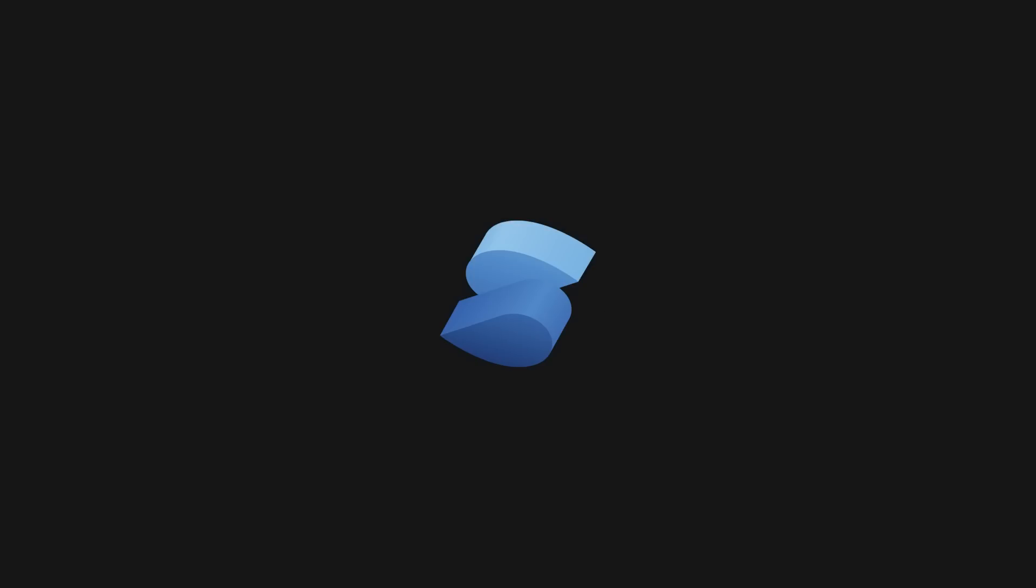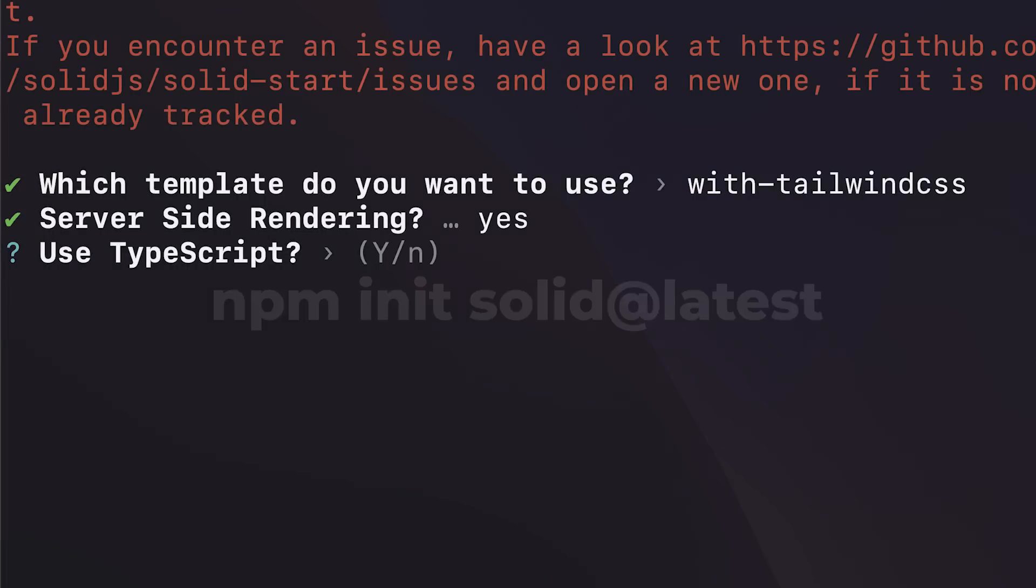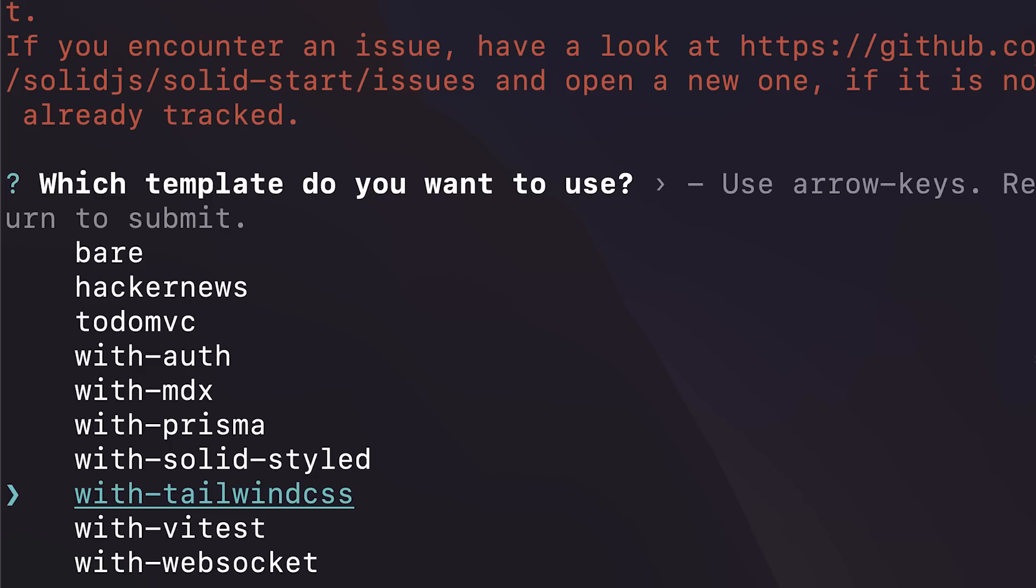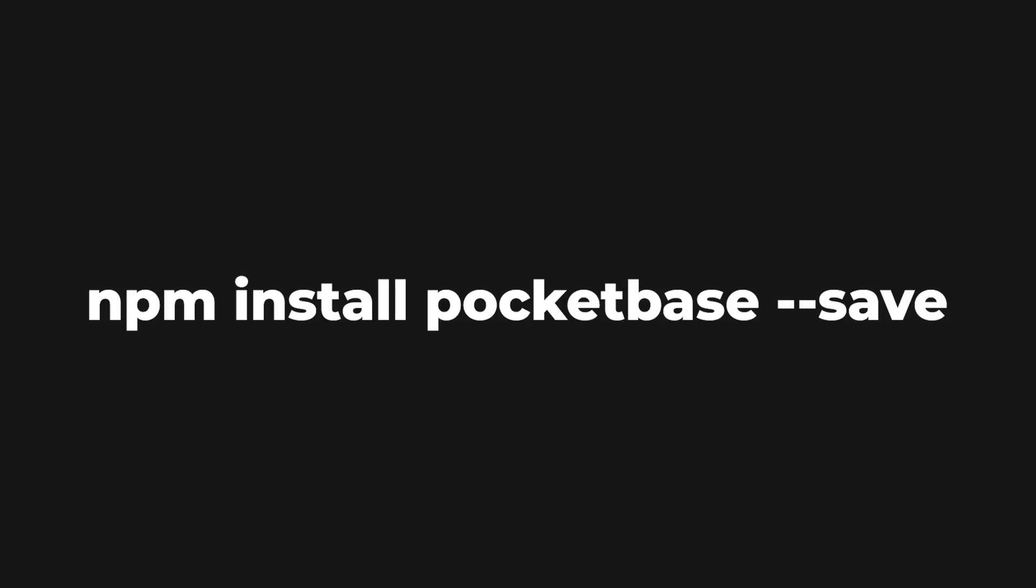We'll start by installing SolidStart with the following command. In the wizard, you'll get a chance to select TypeScript as the preferred language and use the Vite Tailwind CSS template. On top of that, install the PocketBase client npm package, and we are ready to go.